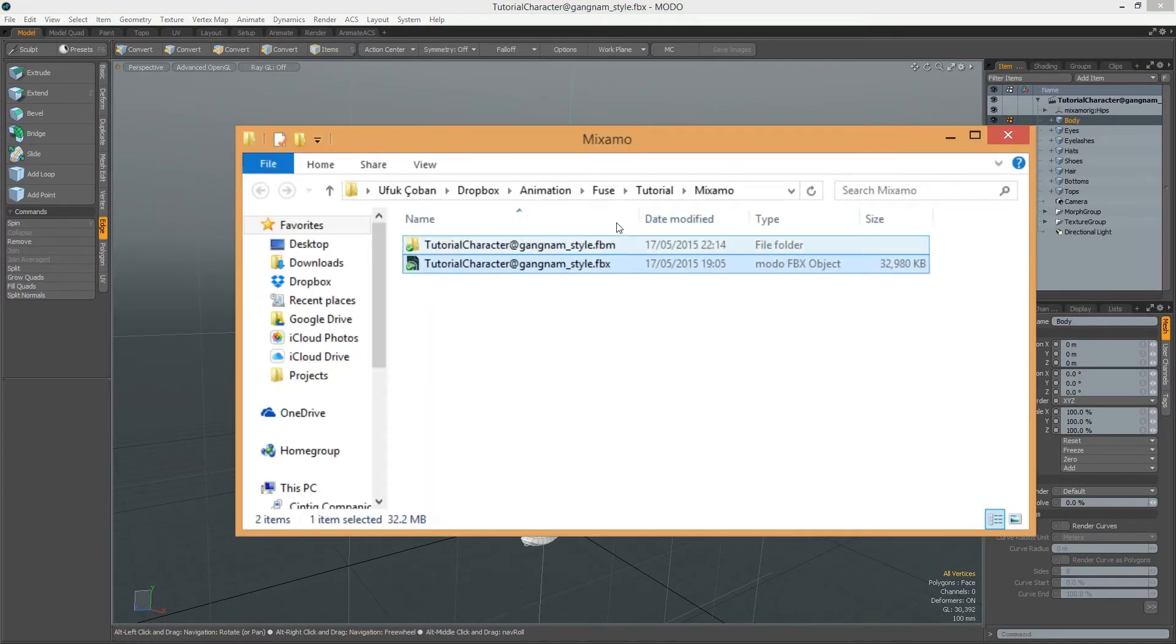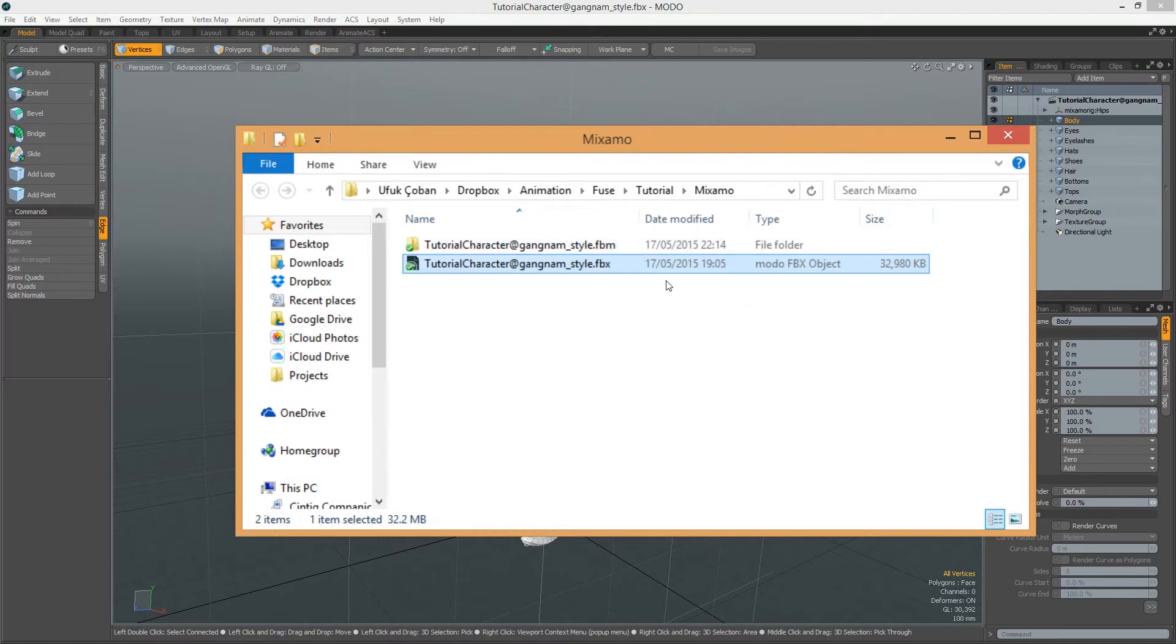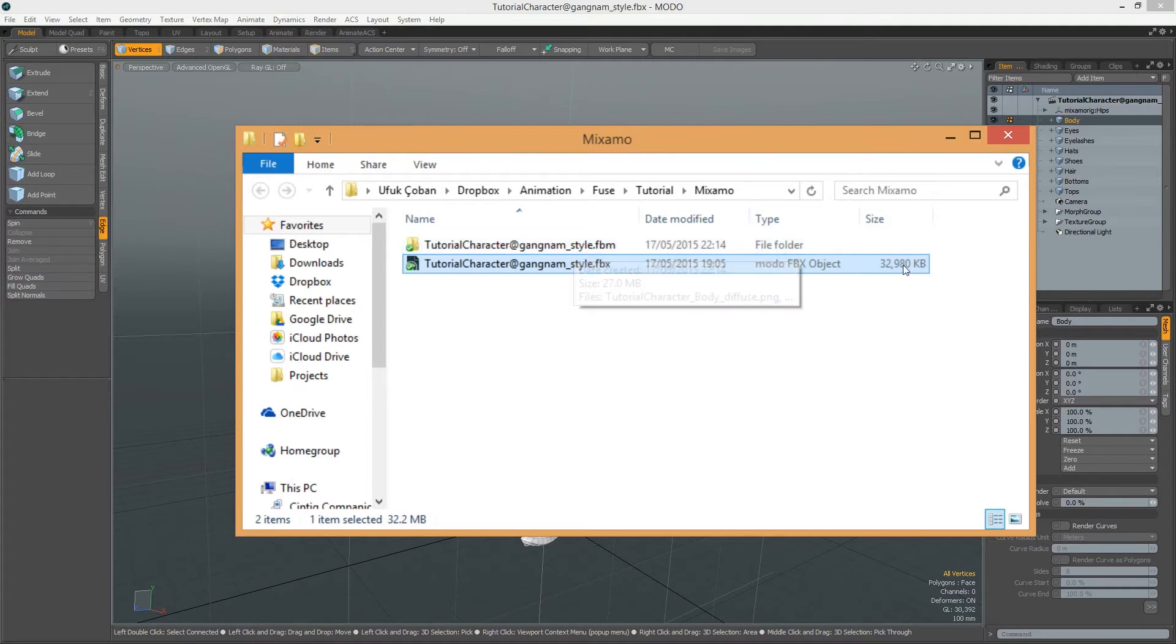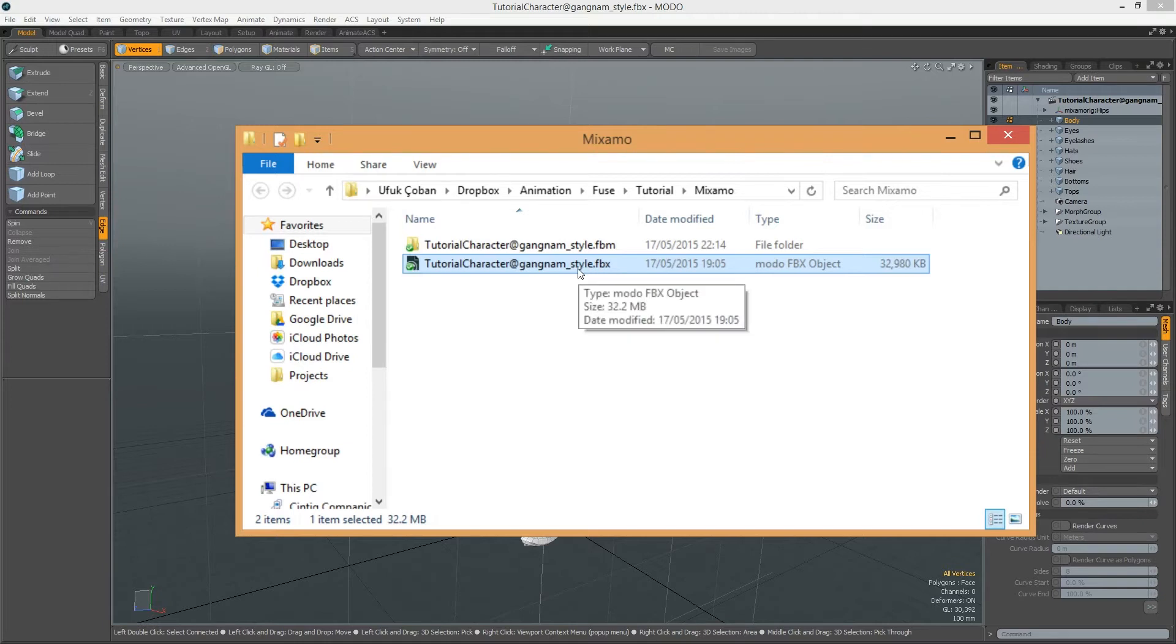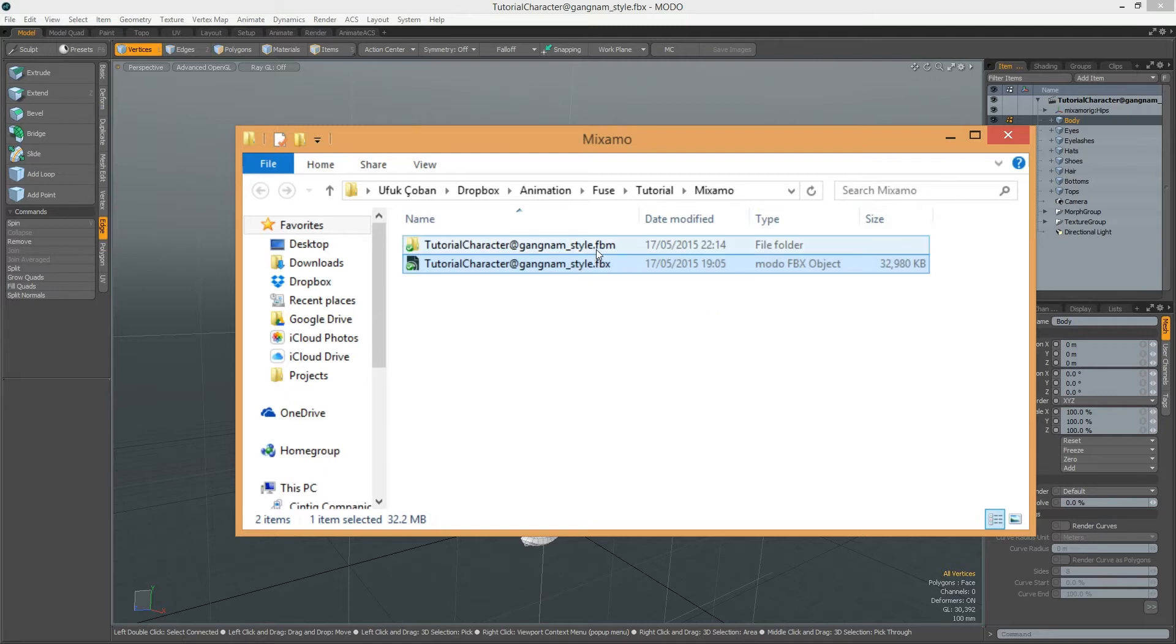After I import this to Modo, it generates a folder. As you can see, it's a 32 megabyte file. It contains geometry, blend shapes, and animation. Also, the texture files.